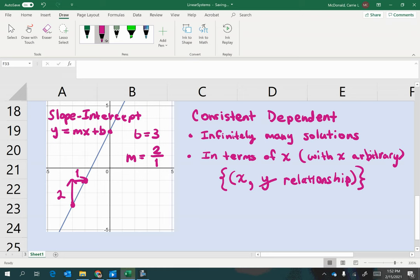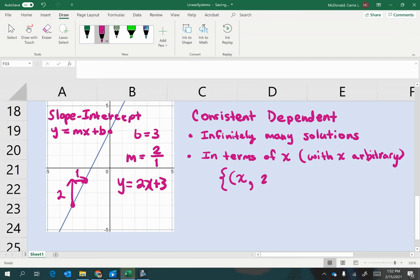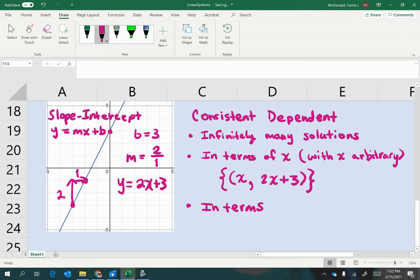So that would mean that the equation of this line is y equals 2x plus 3. And what I want to do is just write the part with the x in it as the relationship that y would have to x. So I'm just going to write it 2x plus 3, where the y would normally be. And similarly, you could be asked to write it in terms of y, or with y arbitrary.